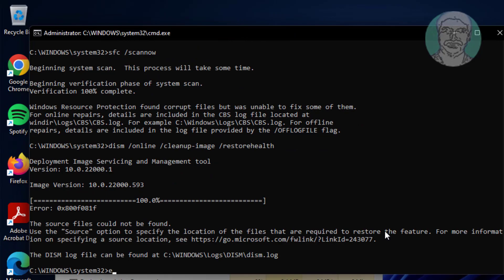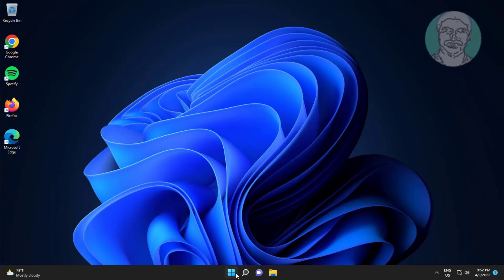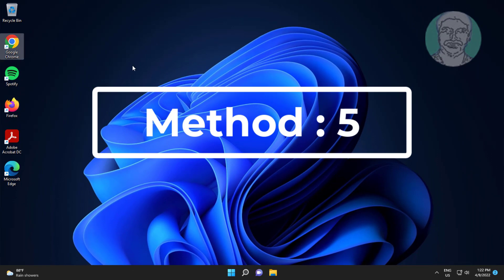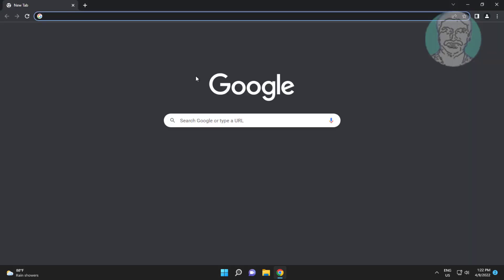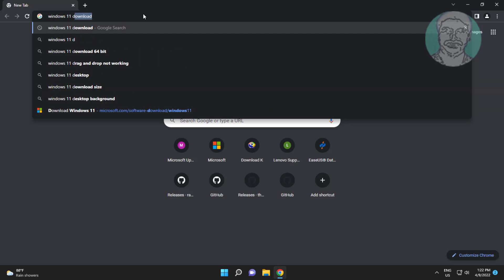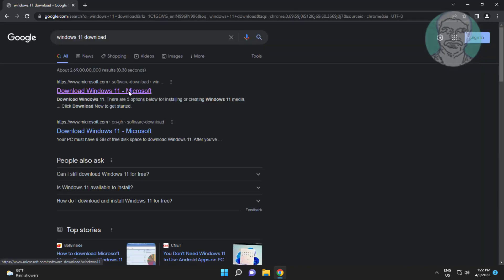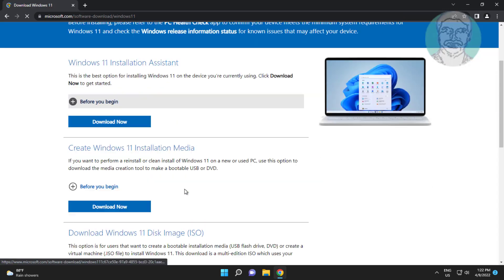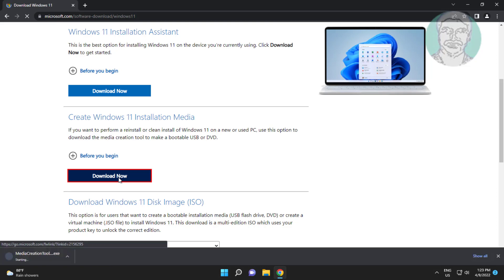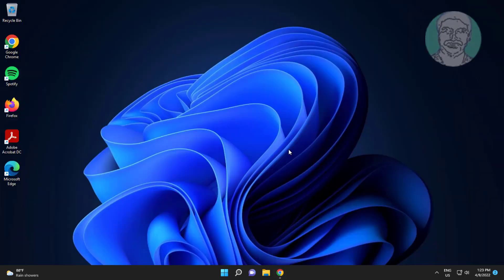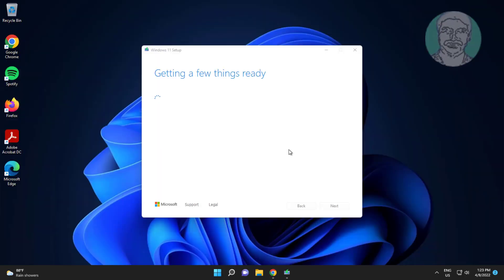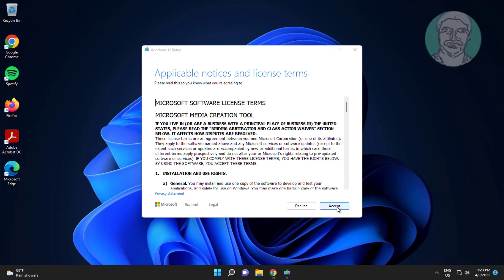The fifth method is to open any browser and type Windows 11 download in the browser search bar. Click Download Now under Create Windows 11 Installation Media. Open the downloaded file and click Accept.